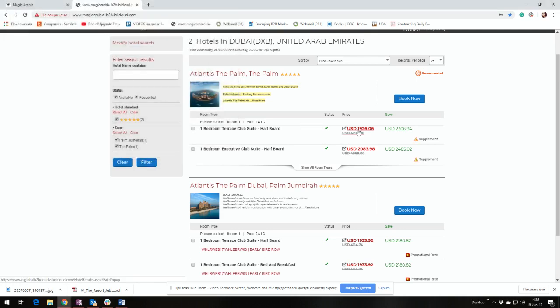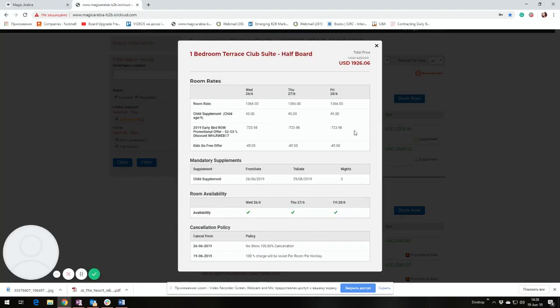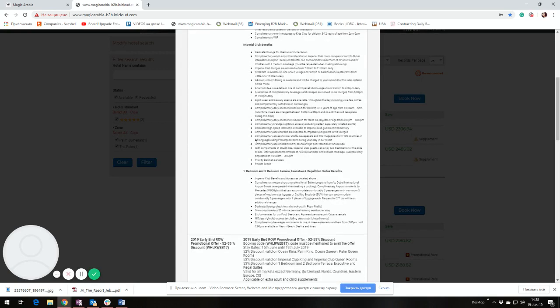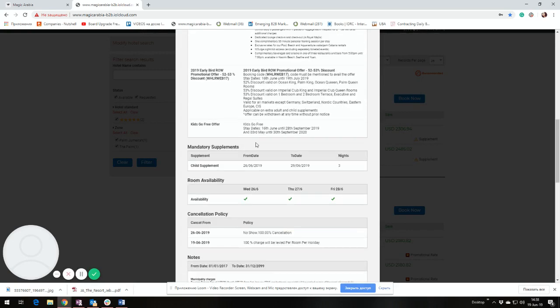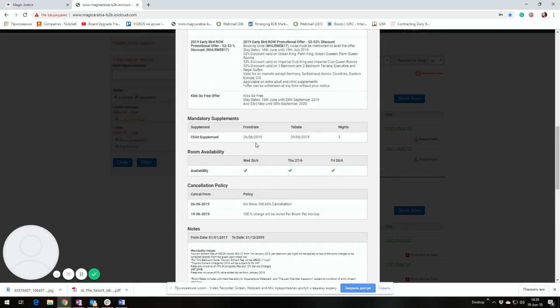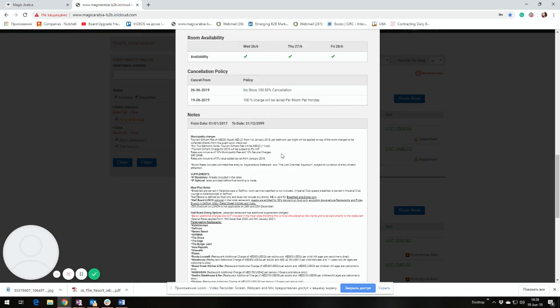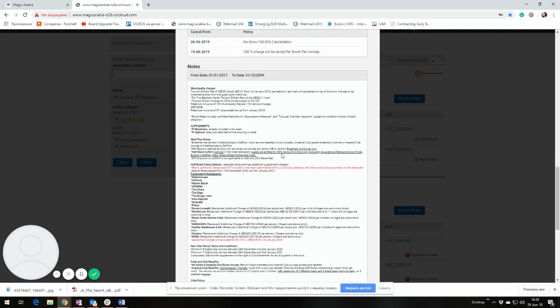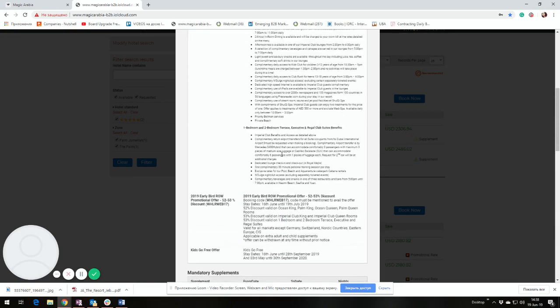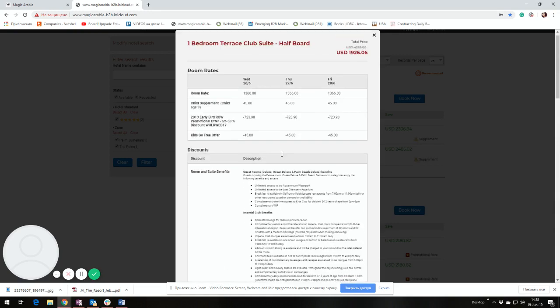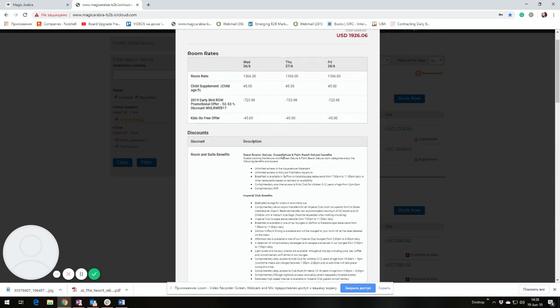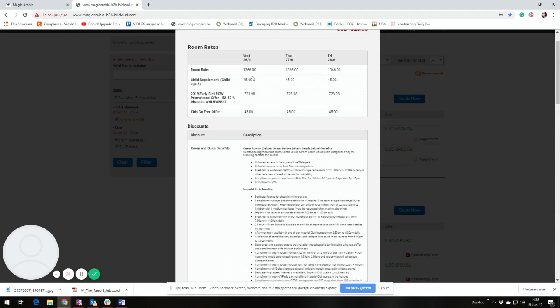Then under the rate, you can find the details of applicable promotions, supplements, blackout dates, cancellations, policies, and any other information which is related with the rate given. Please note if the child supplement is mandatory, it should be featured directly under the rate.